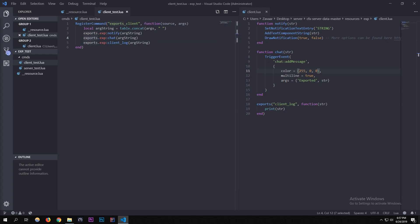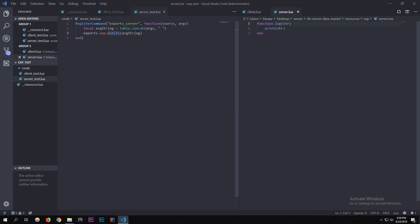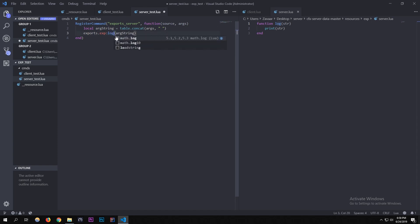For server_test.lua, copy the same command structure and rename it 'exports_server'. Change the export call to exports.exp:log(...) since 'log' is the only server-side export we defined. This should output into the server console.